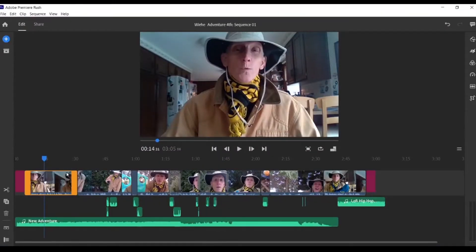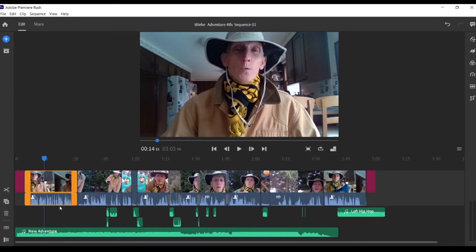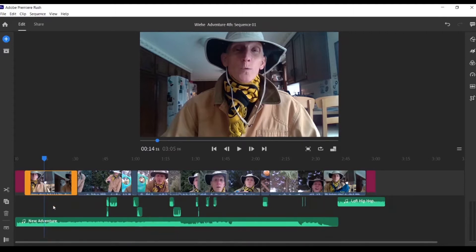Now if you don't want to navigate all the way to that icon, you can simply highlight a video clip, right-click it, and then select 'expand audio.' You can also highlight the clip, right-click it, and collapse the audio the same way.